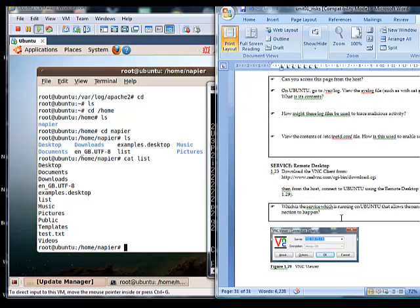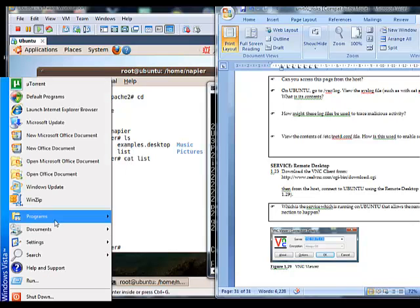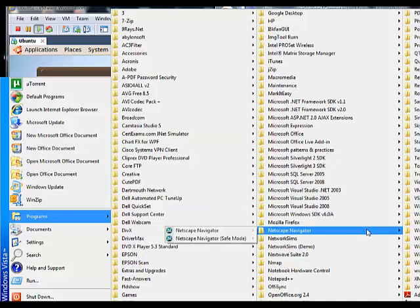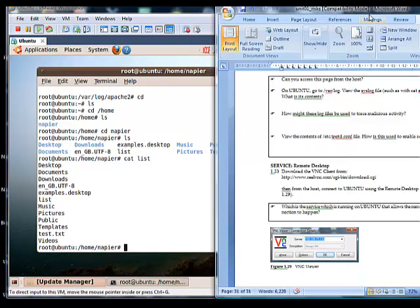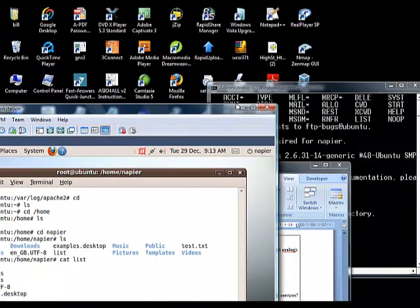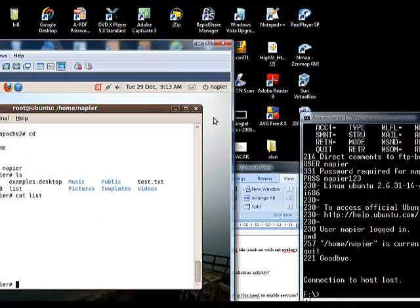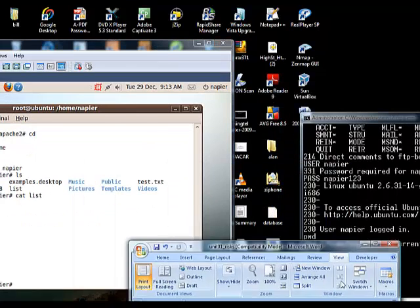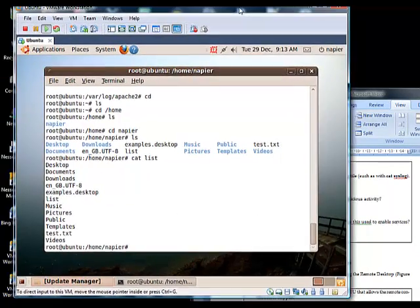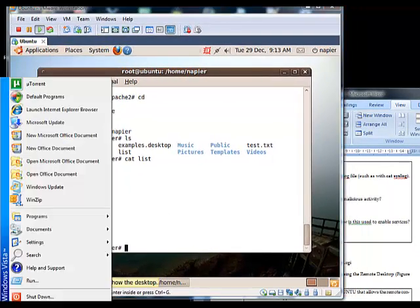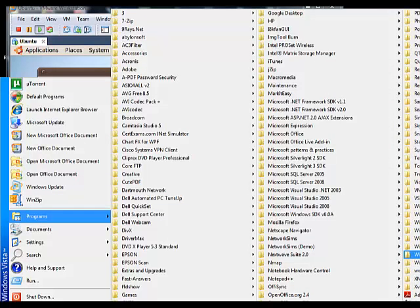The next thing is the remote desktop. We have the remote desktop service running inside the VM image, so we just need to start up our VNC client. It takes a moment to find it.